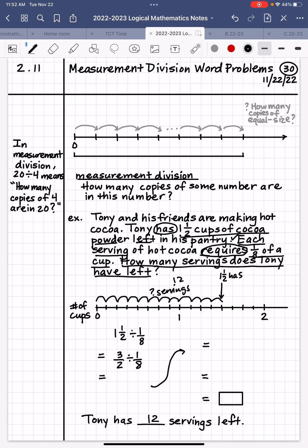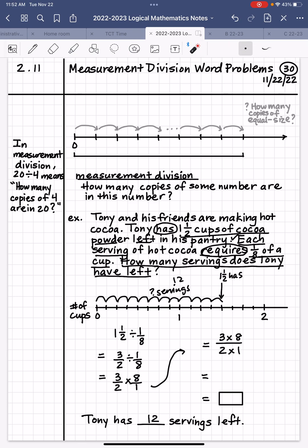What does it mean to divide by a number? It means to multiply by that number's reciprocal. So we rewrite this as 3⁄2 times 8⁄1. When multiplying fractions, we use the product formula: three times eight over two times one. Can we simplify? Eight and two share a factor of two — eight divided by two is four, two divided by two is one — giving us three times four over one times one. Three times four is 12, and one times one is one. So 12 over 1 equals 12.